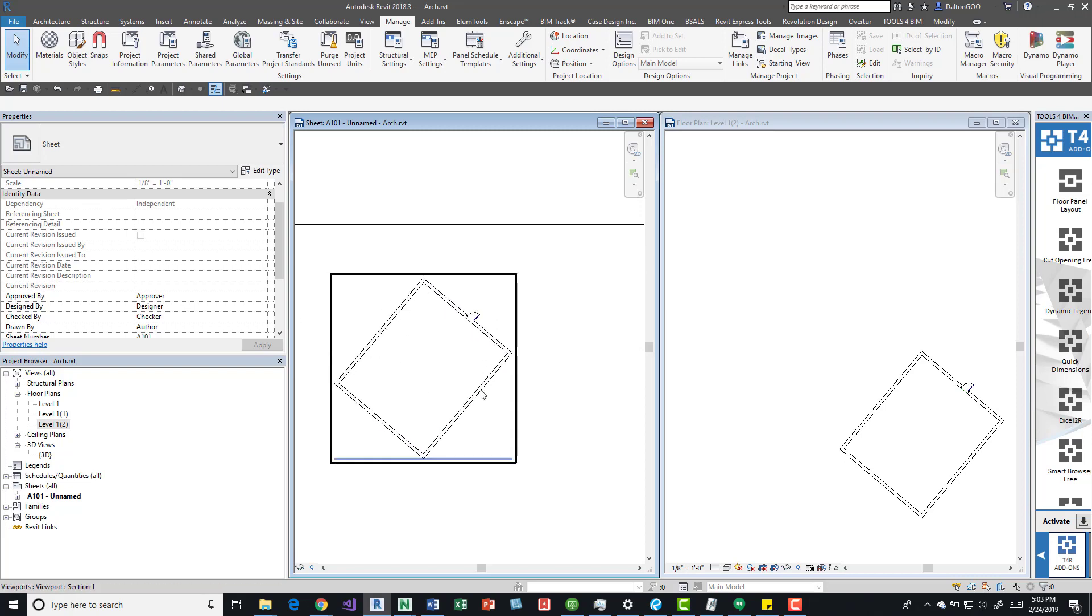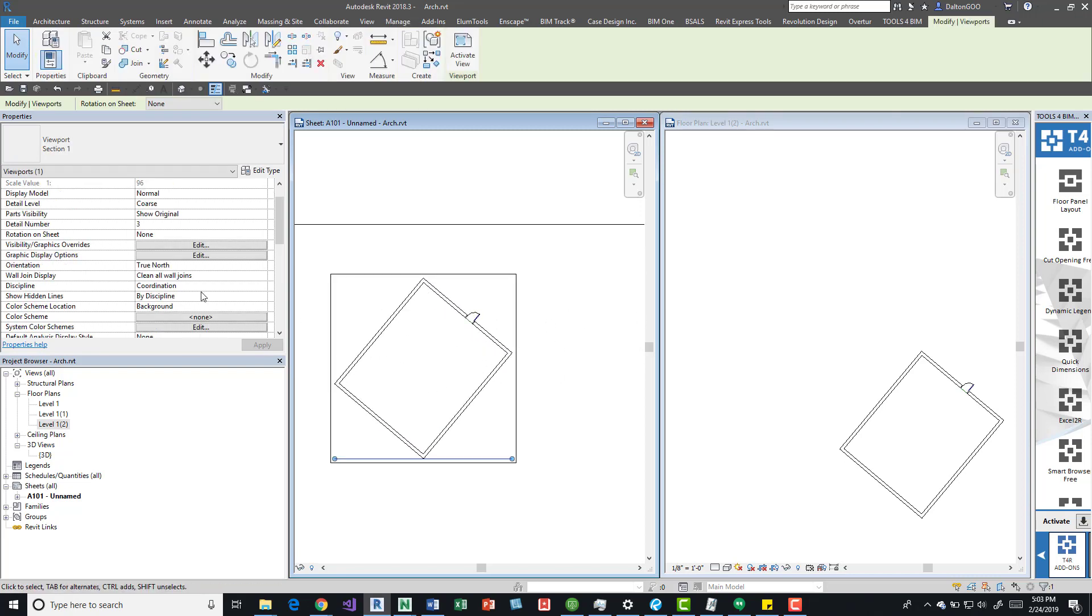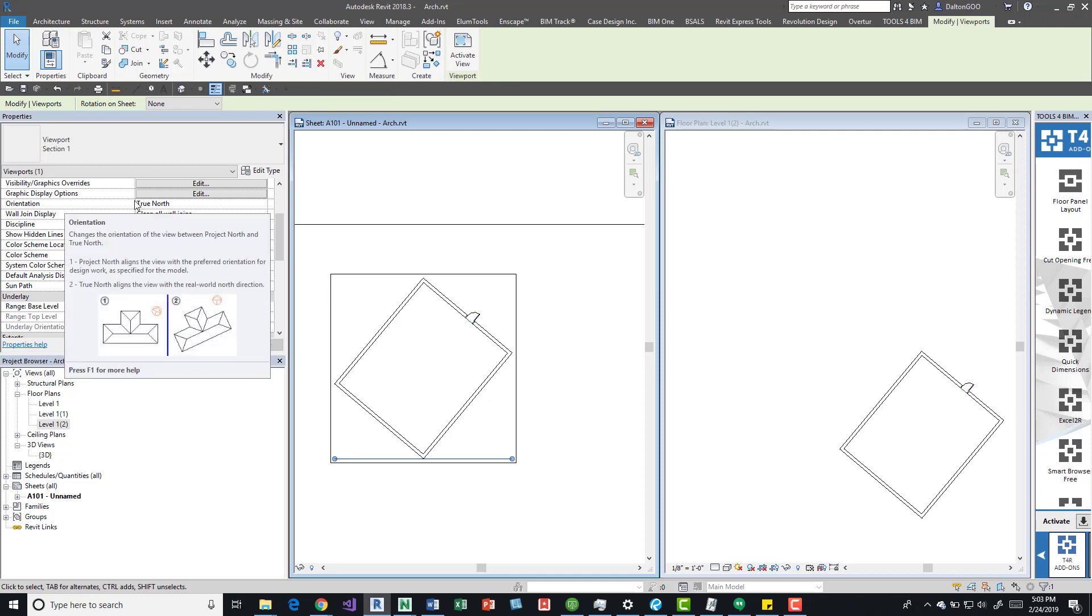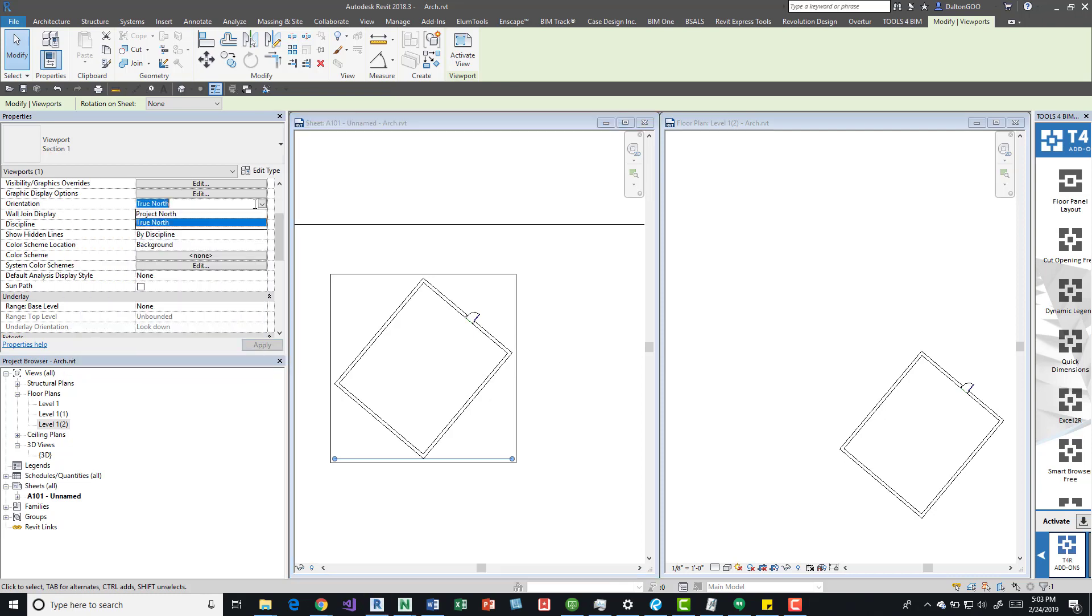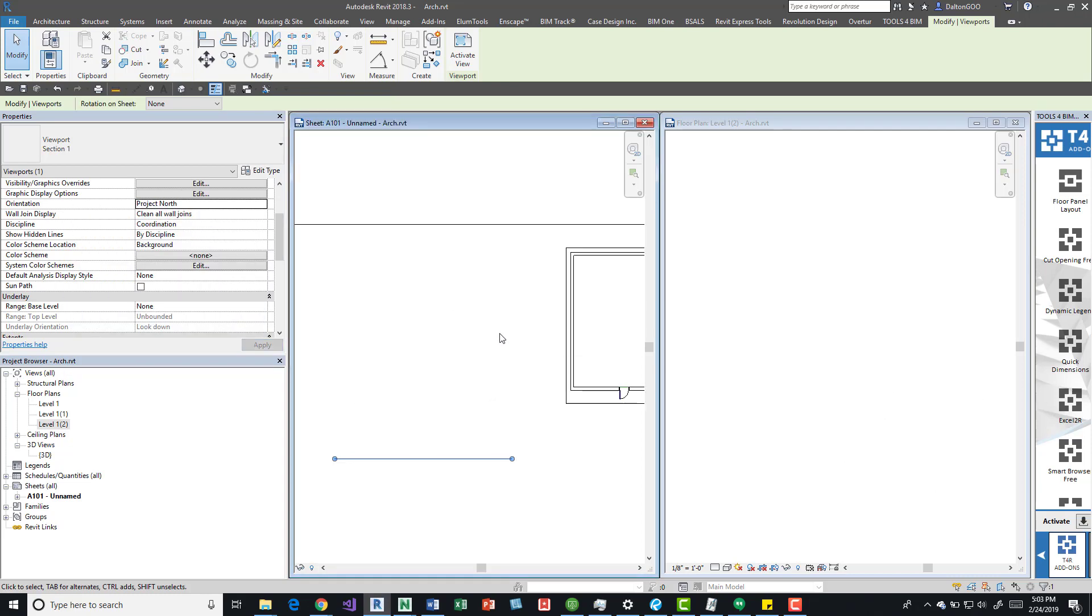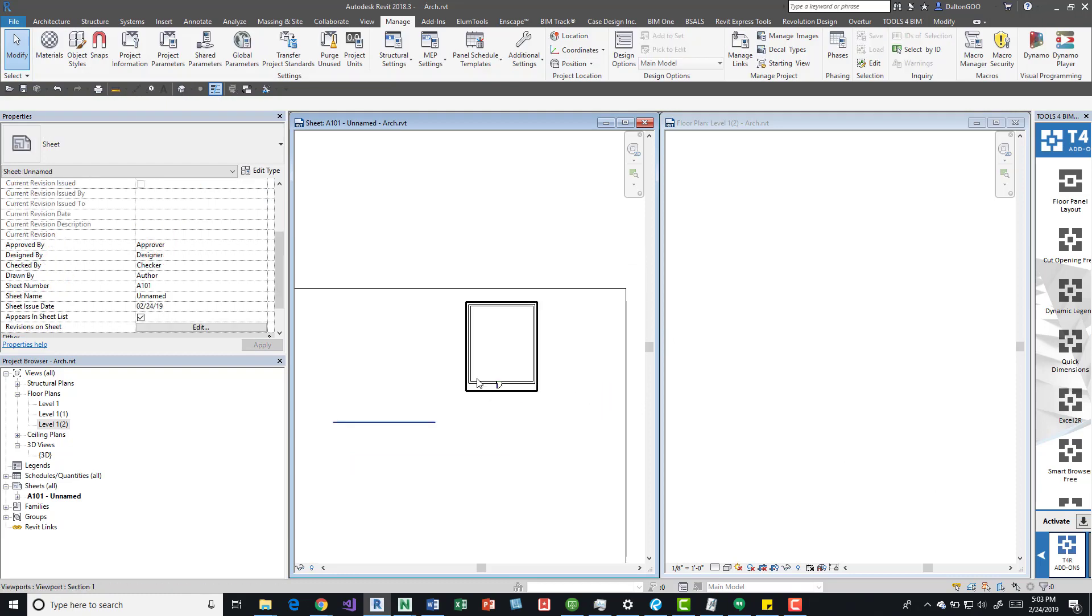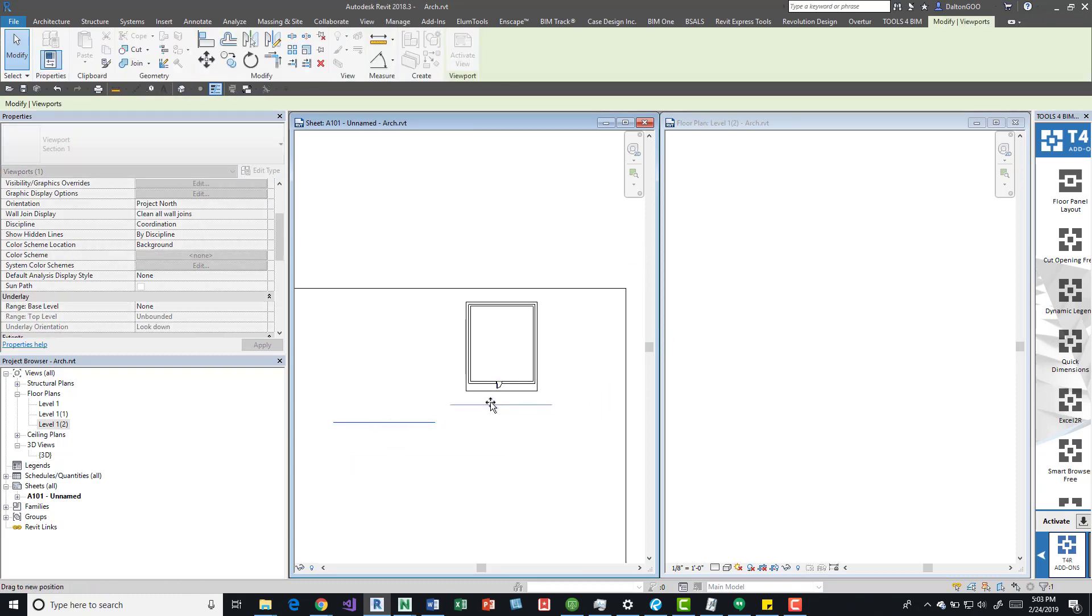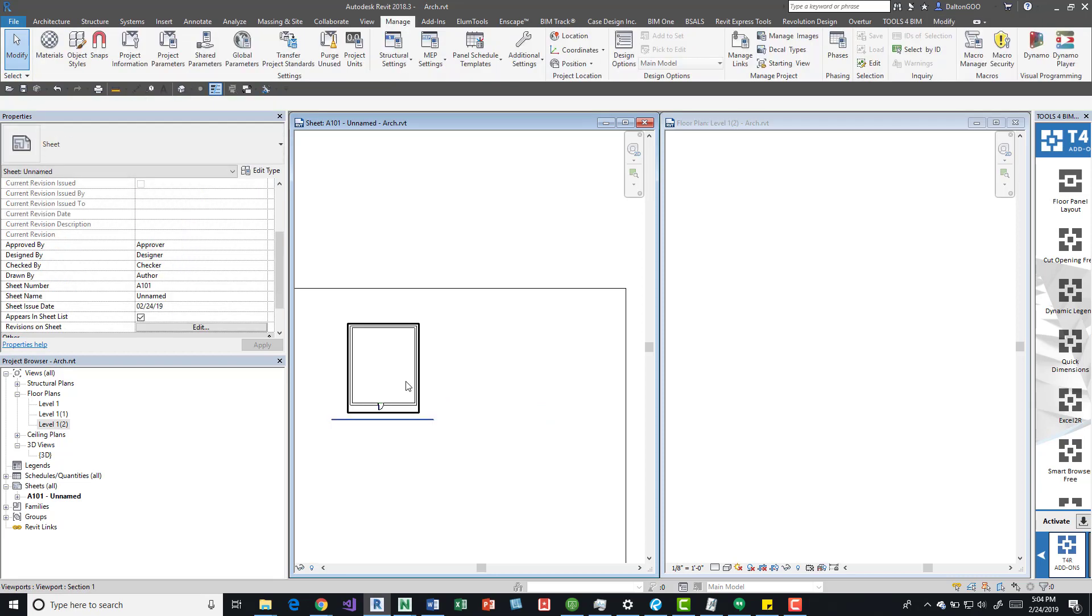We can see that the true north is this one. We can actually grab it and then see that the only orientation is true north. We can set it to project north and now it's going to reapply that, the project north original location of the building to that view.